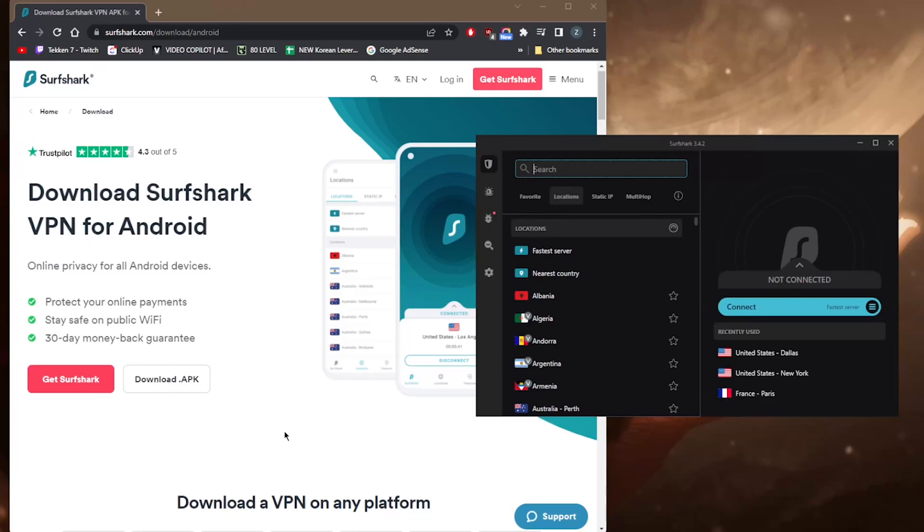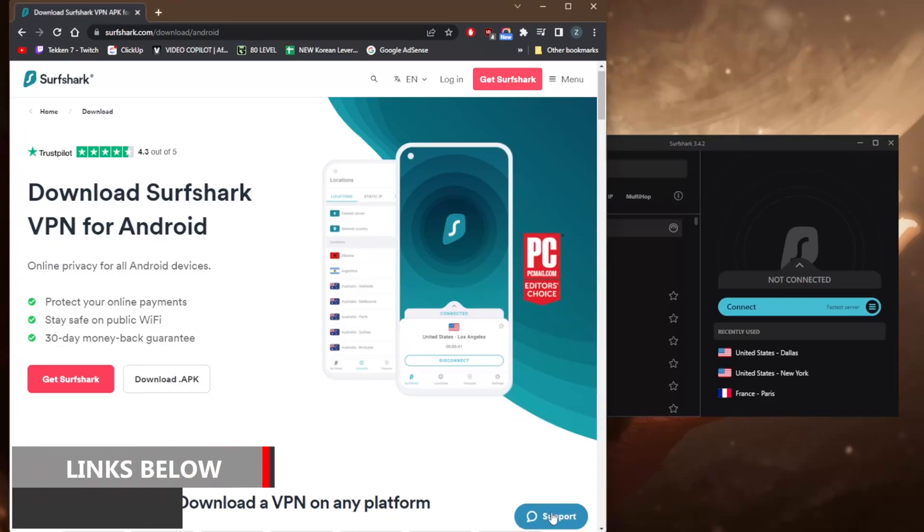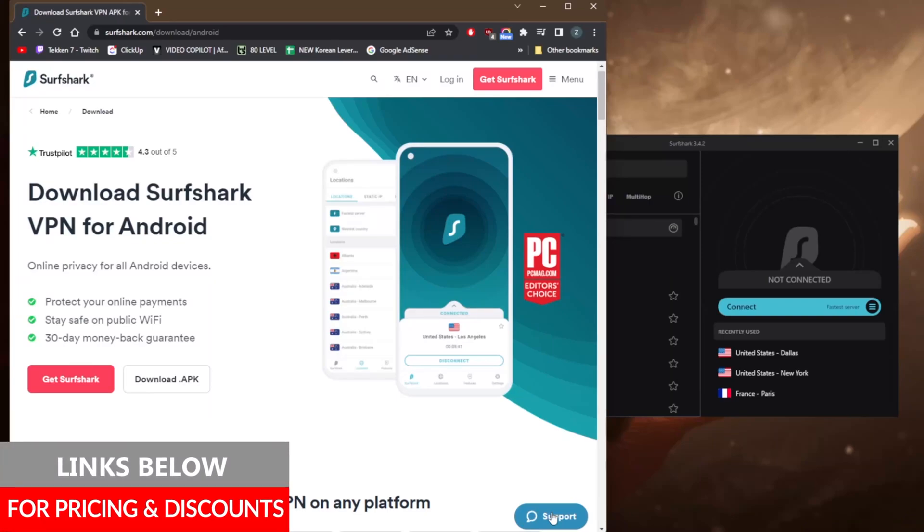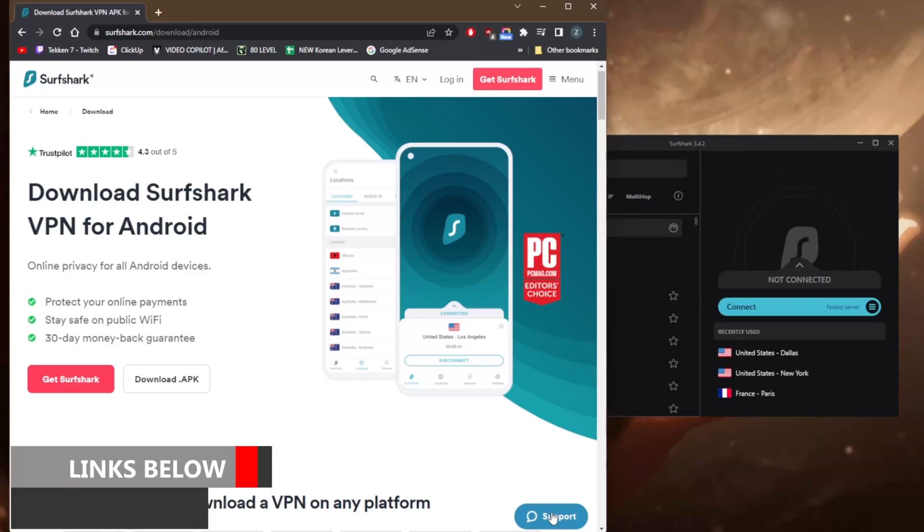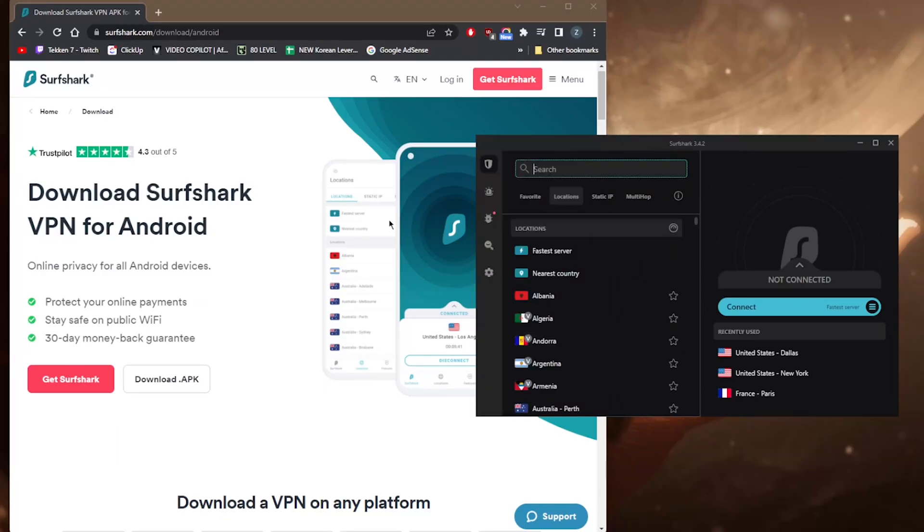Of course, you have live chat support right here at the bottom right if you'd like to ask for the refund or anything. It'll be refunded within three to four business days, or if you have any other questions. Again, you'll find links to pricing and discounts in the description below, as well as a full review if you'd like to learn more about Surfshark. Comment below if you have any questions - I'll be happy to answer all of them. Like and subscribe if you'd like to support the channel and stay up to date with everything VPNs and cybersecurity. Thank you guys very much for watching. I'll see you in the next one. Have a wonderful day.